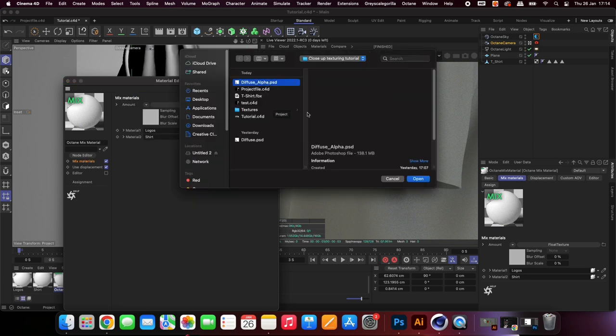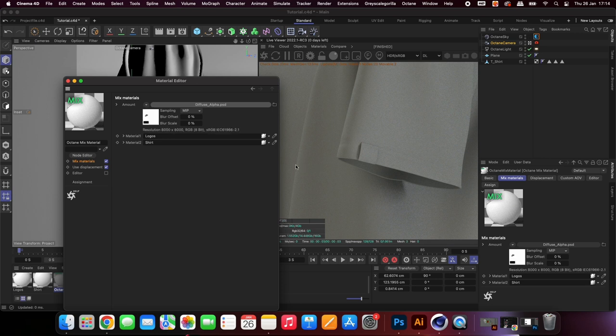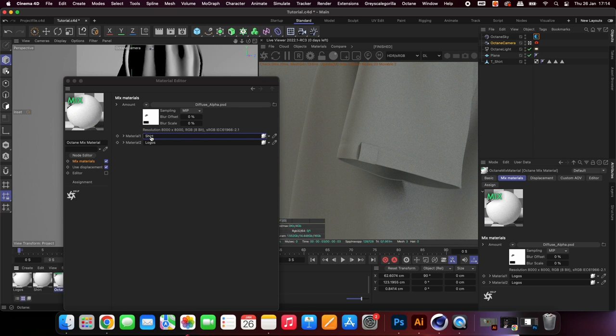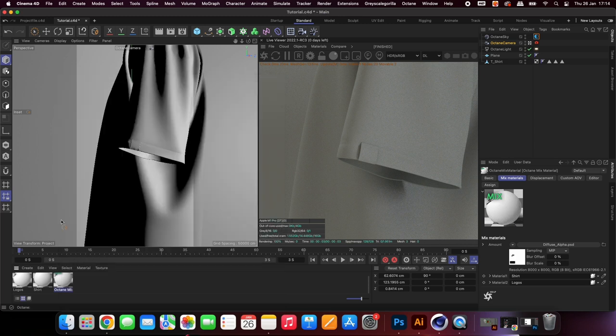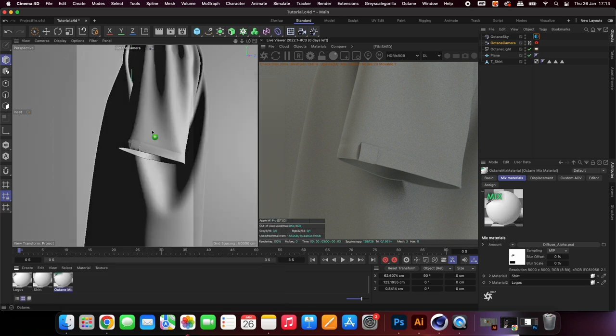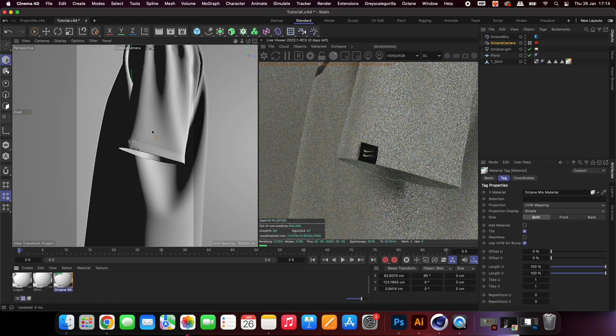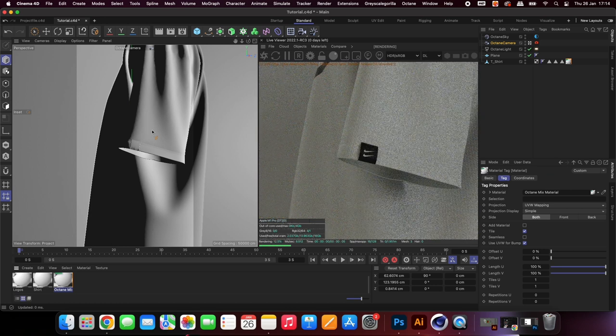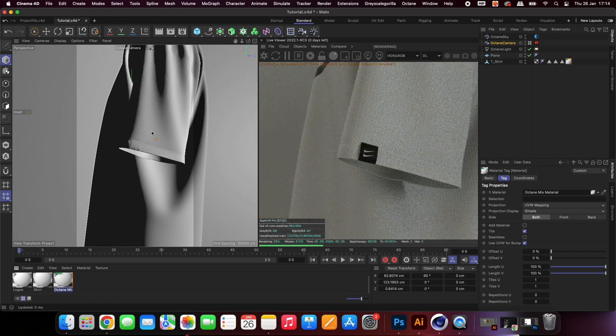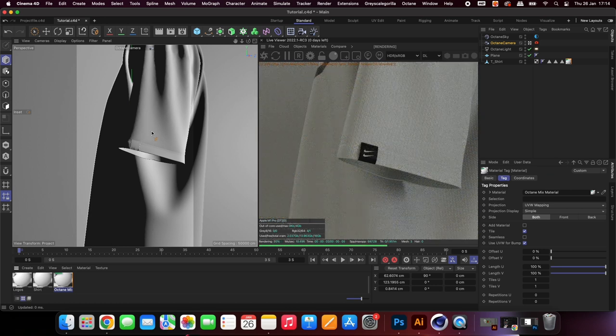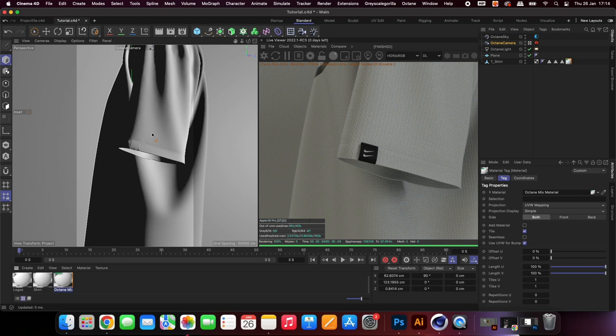Add the alpha texture to tell Cinema 4D which parts are the labels and which parts are the shirt. It's clear that the texture is too big on the shirt so we can go back in and reduce that. The same is for the logos but this time we will increase it.